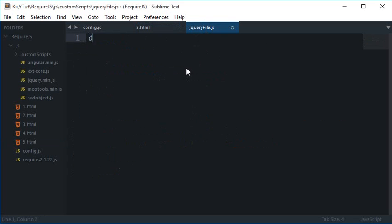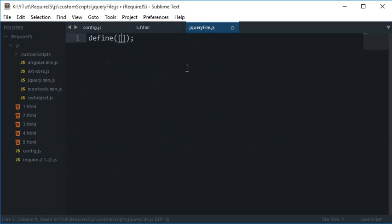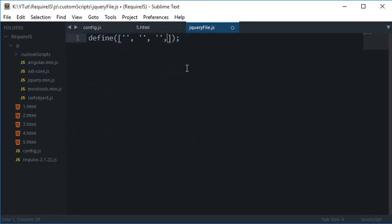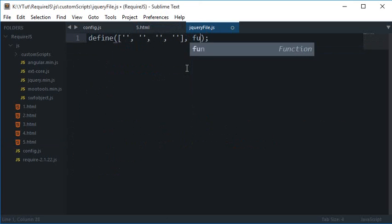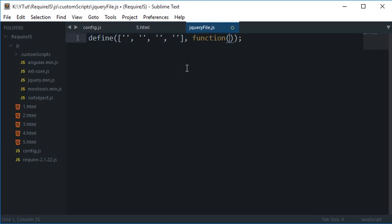This define function accepts some dependencies which it would work on, and then finally a callback function which would be fired when all of these files are loaded.